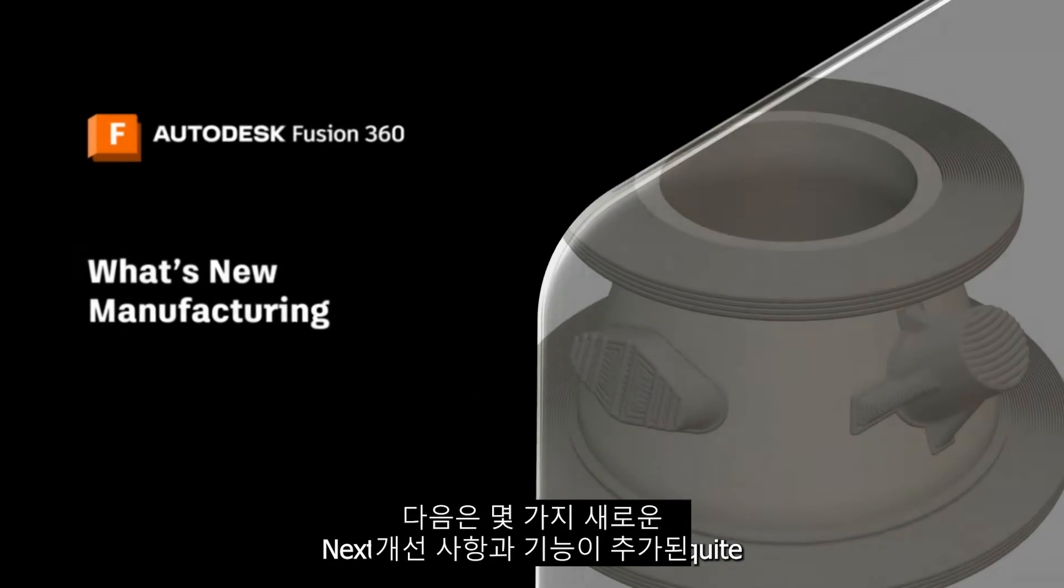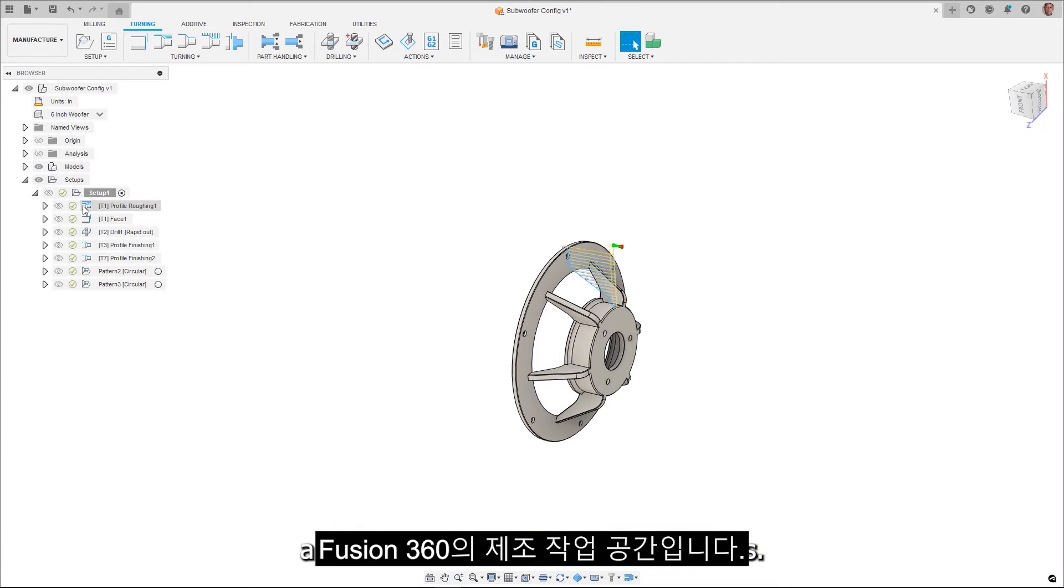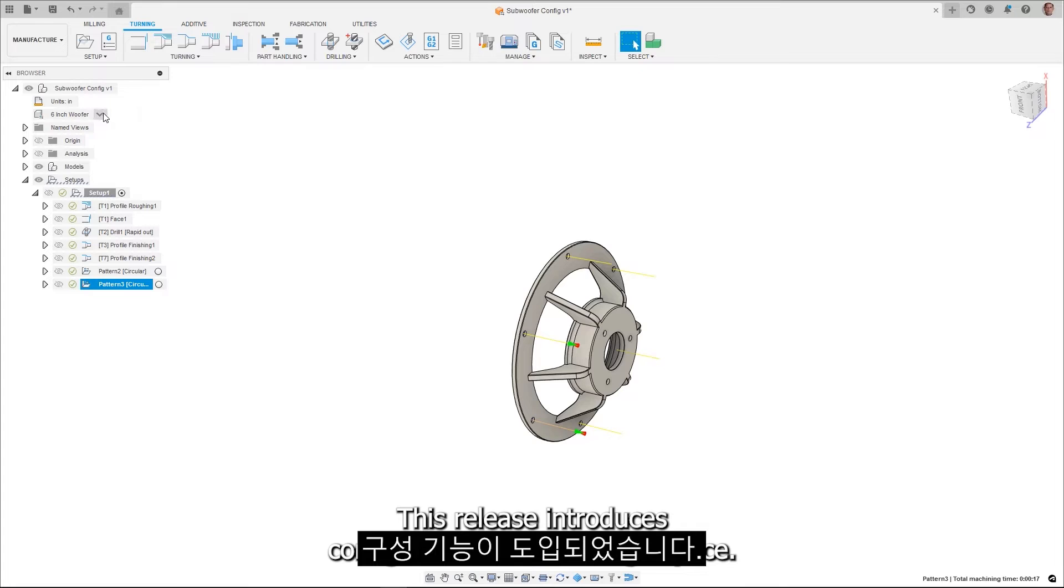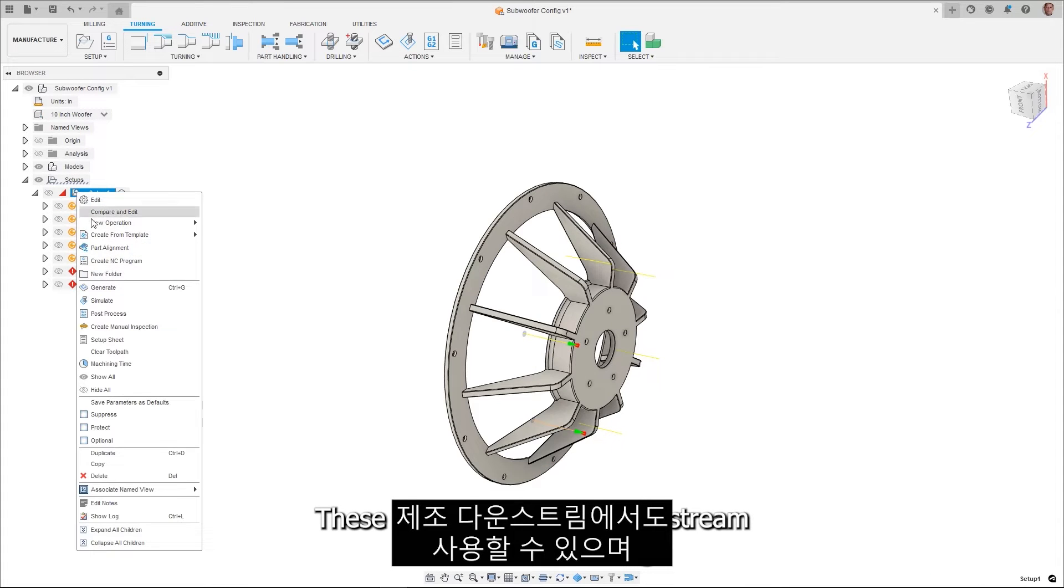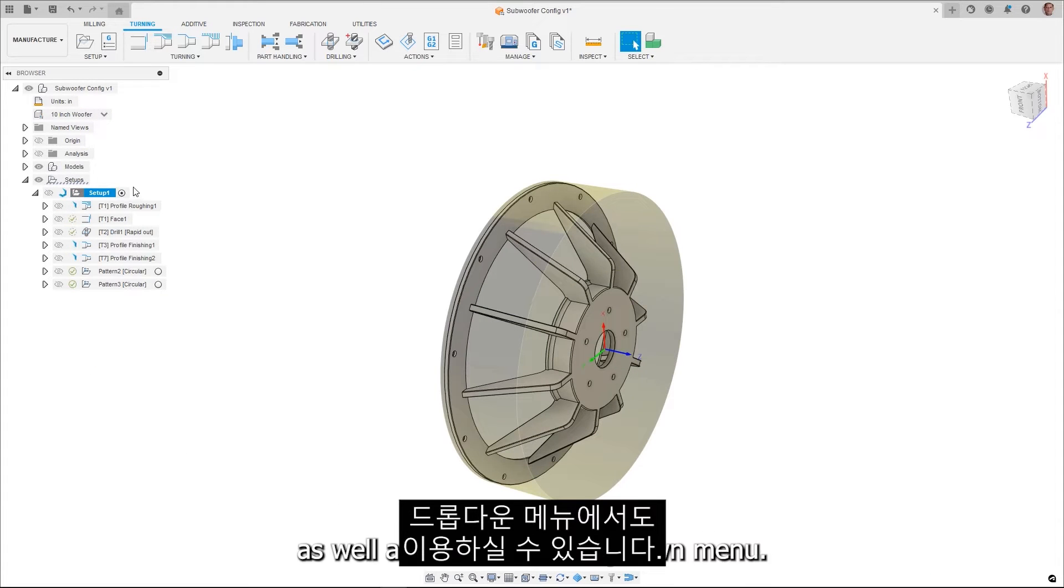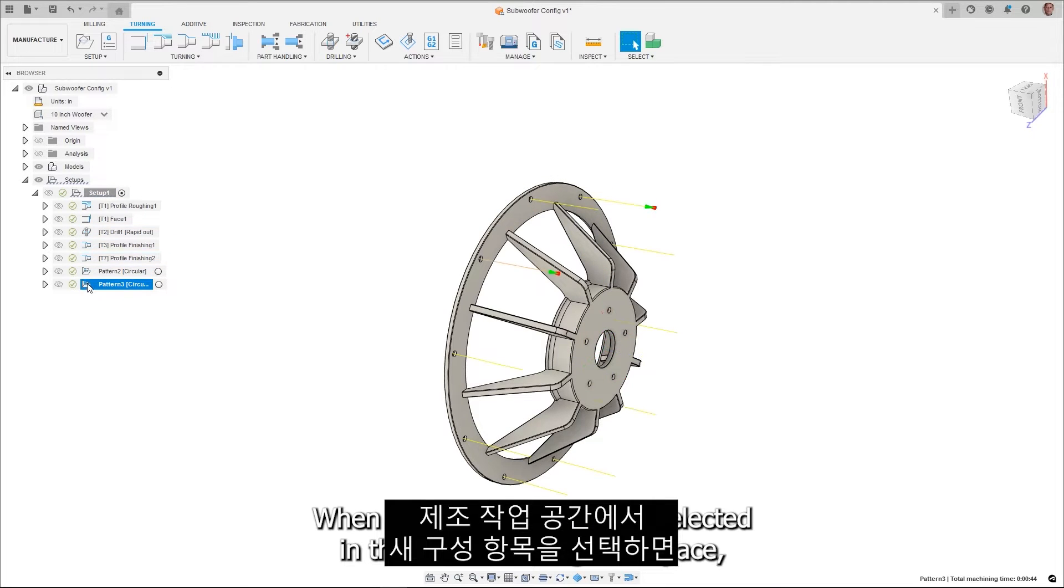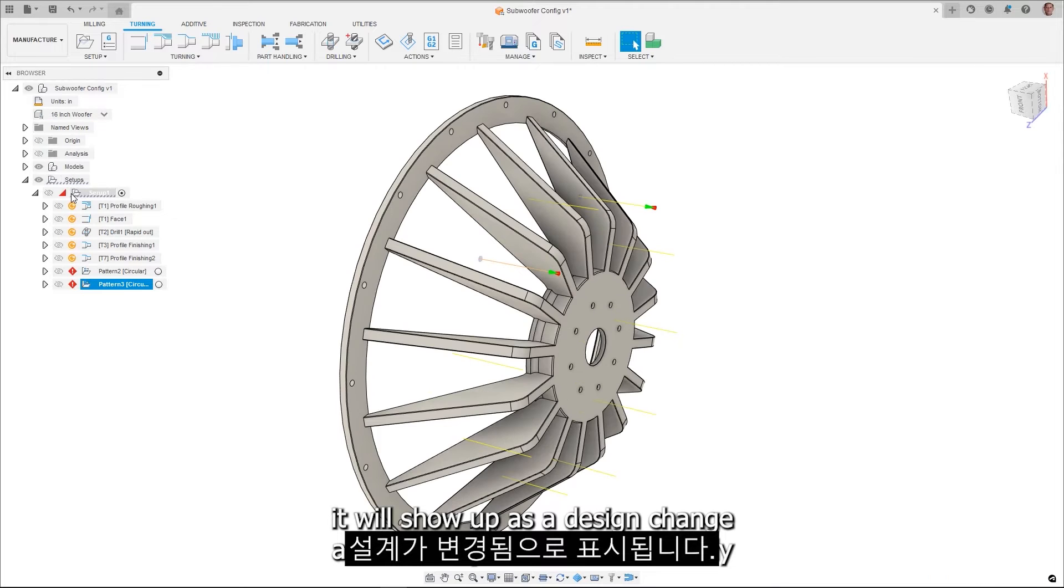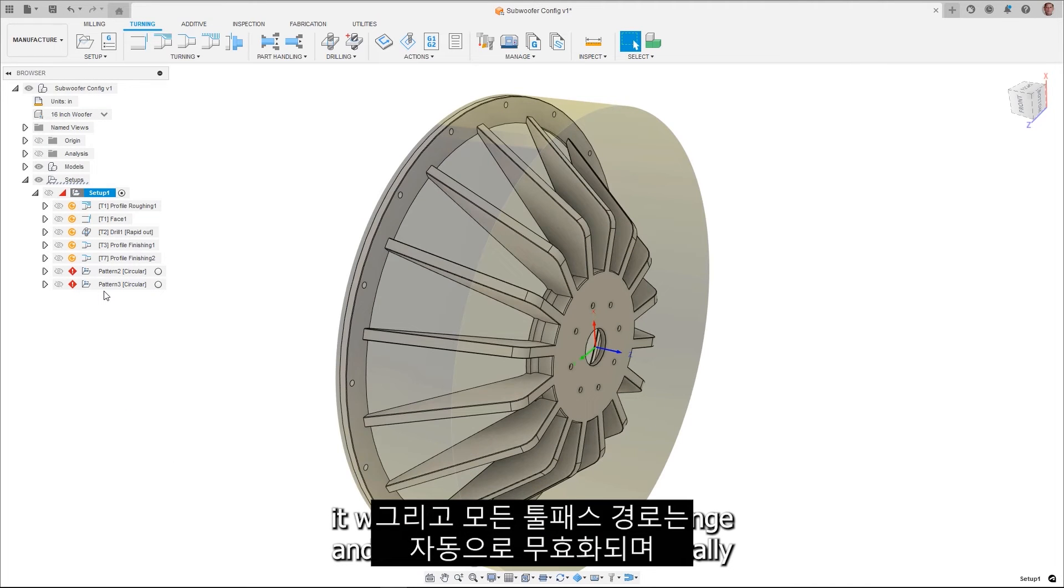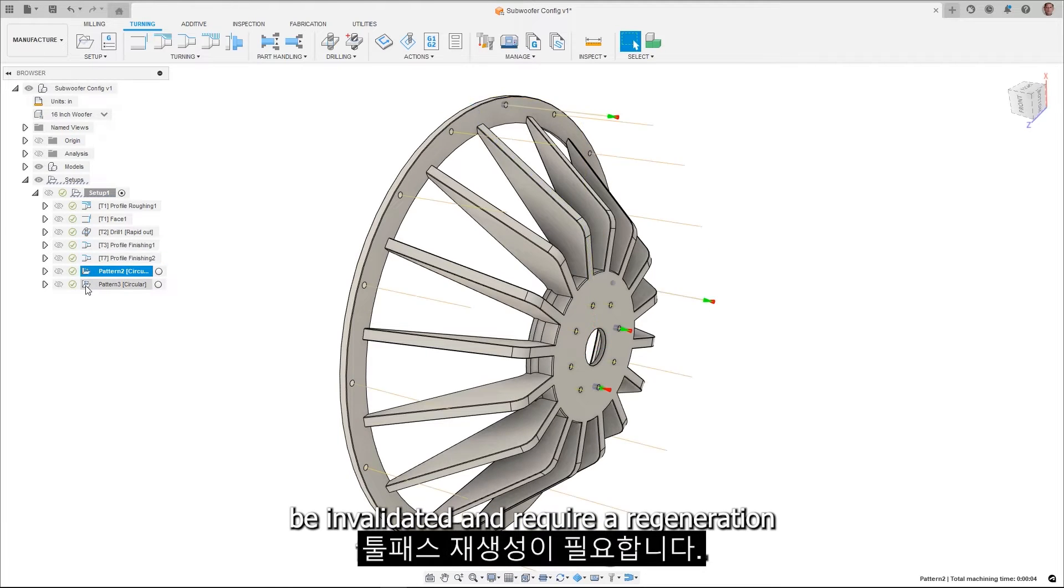Next up is manufacturing with quite a few new enhancements and features. This release introduces configurations in the design space. These are also available downstream in the manufacturing workspace and accessible from the drop-down menu. When a new configuration is selected in the manufacturing workspace, it will show up as a design change and all toolpaths will automatically be invalidated and require regeneration for the selected configuration.